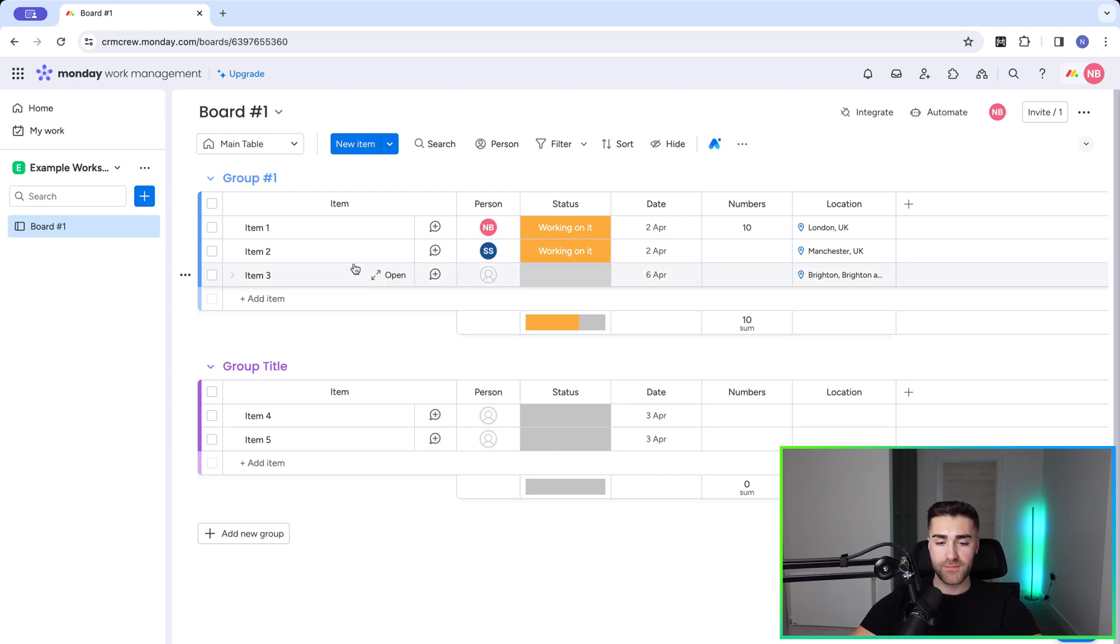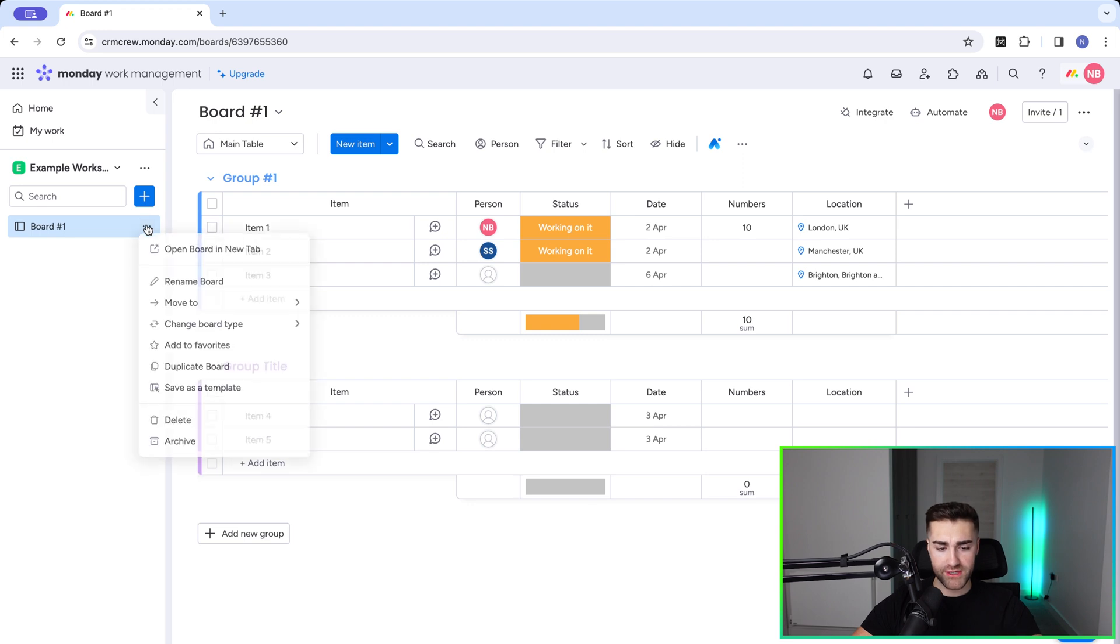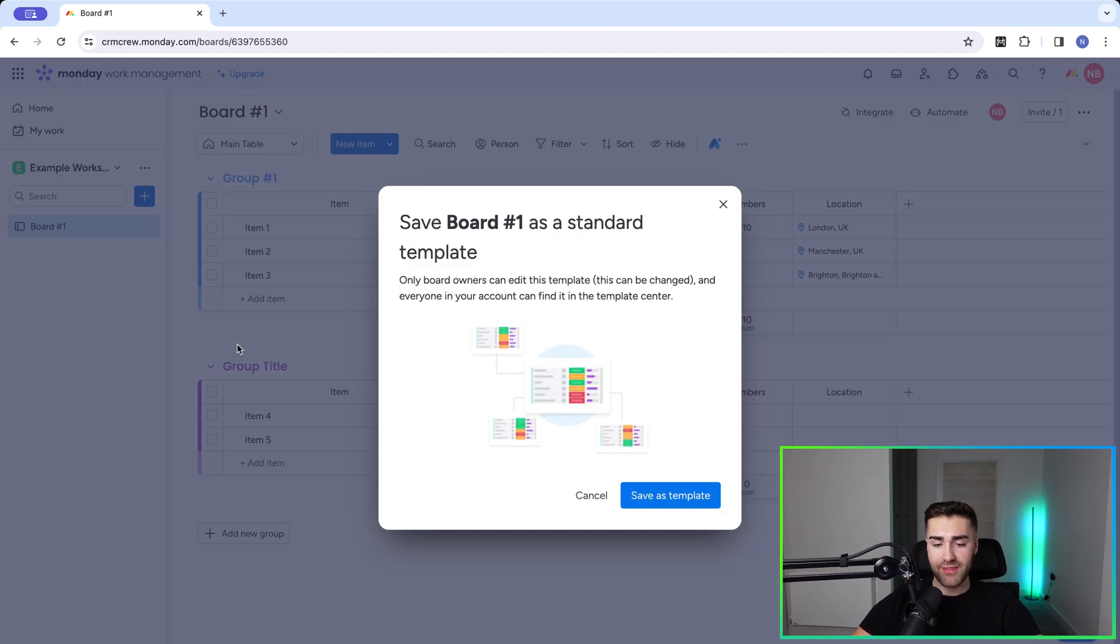In order to do so, all you need to do is go to the three dotted button on the left-hand side of the actual board. So board number one here, select the three dotted button, and then you've got a number of options. Go to the bottom here and just select save as template. Once you hit that option, you will be hit with this pop-up menu here.